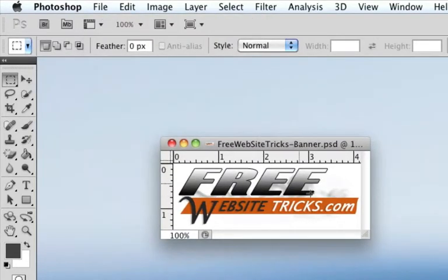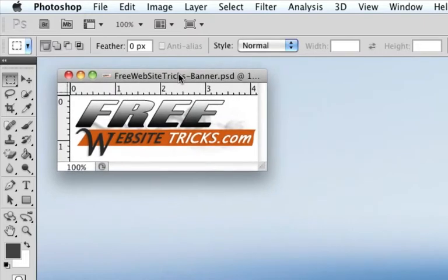So this is a little banner that I made for my new website, freewebsitetricks.com. I'm going to just kind of show you what I did to create this, and hopefully that will help you to create your own website banners.